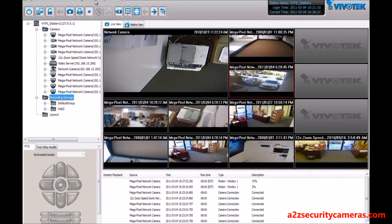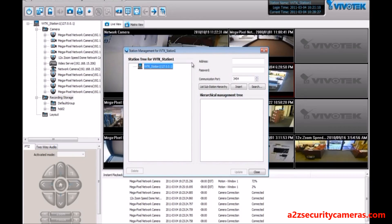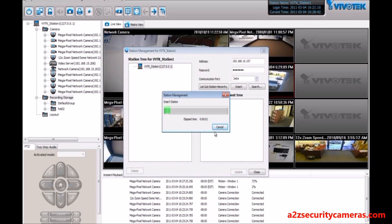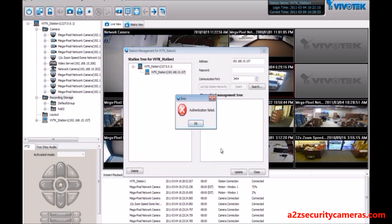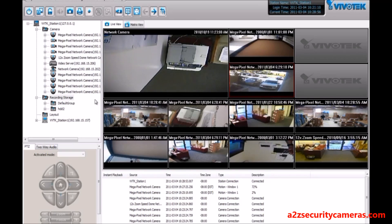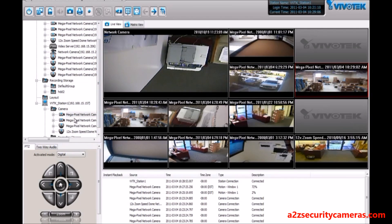Another feature of the VAST software is station management, meaning the hierarchical structure. We can insert other servers — whether ST75, ST1, or VAST servers — into this view. I'm going to go ahead and insert one of these servers. Now we see it listed here, and we can pull video feeds from that server as well.